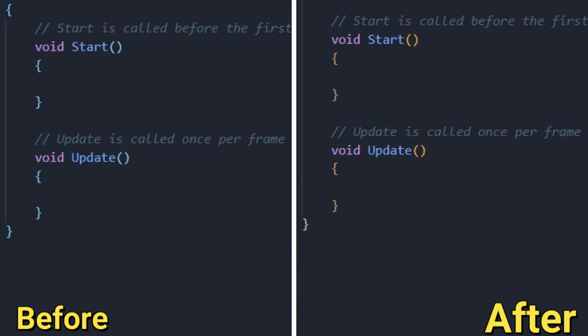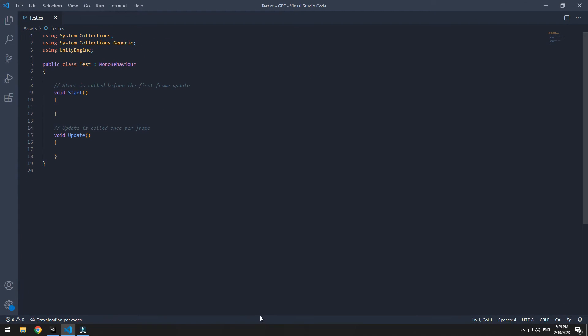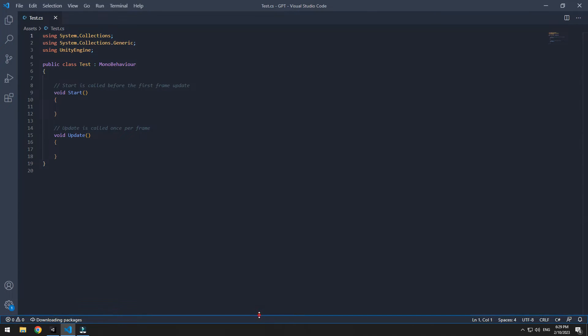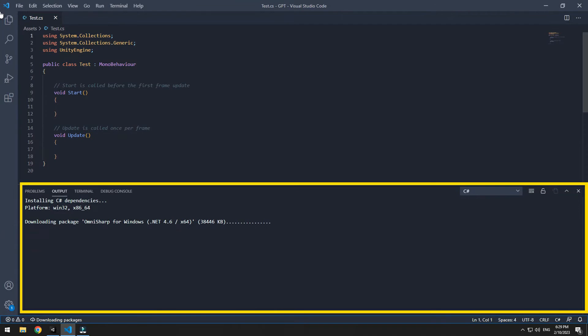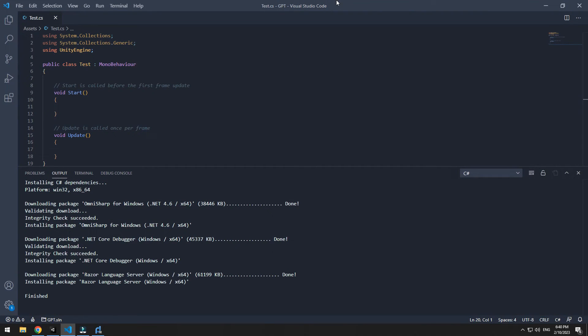When you installed these extensions, if you drag this window a little up from the bottom, there are packages that you need that will be automatically downloaded and installed. Wait for them to finish.